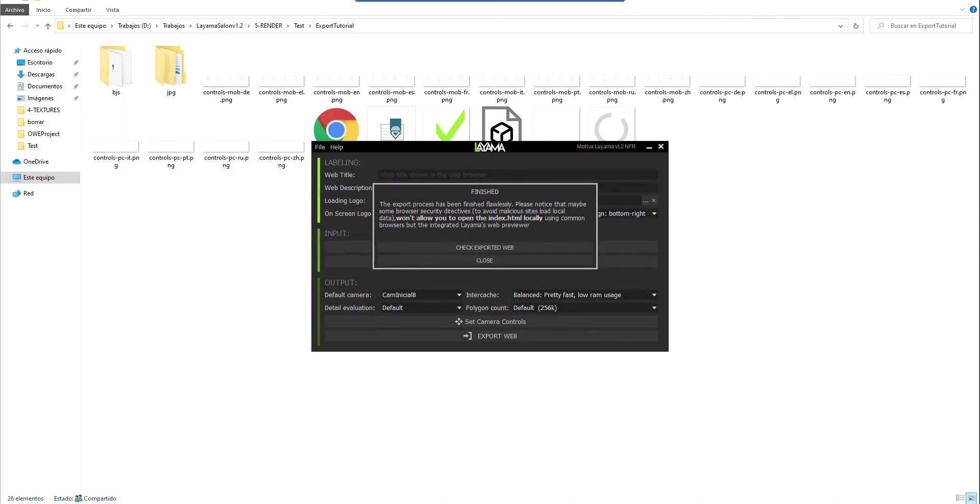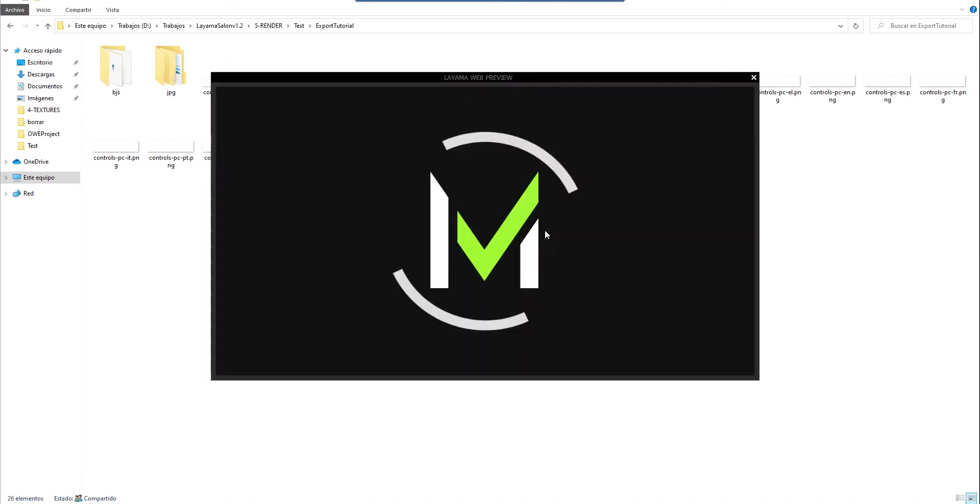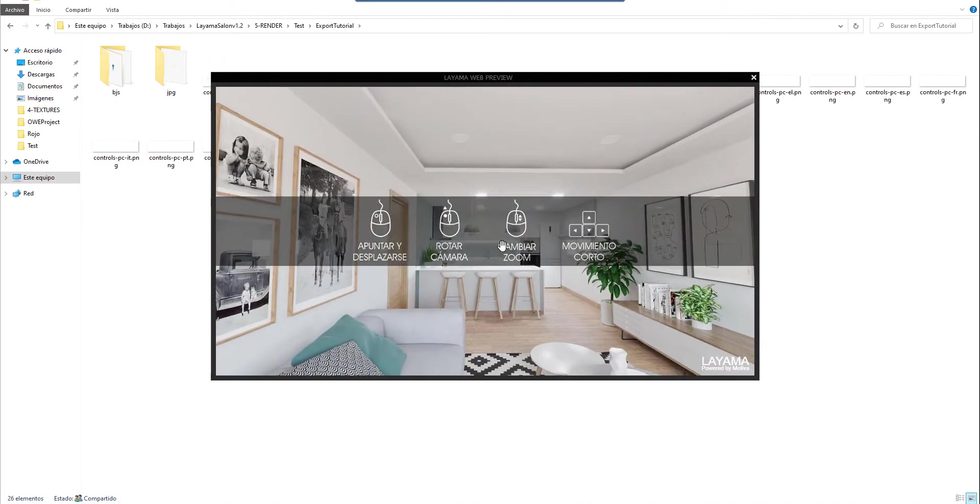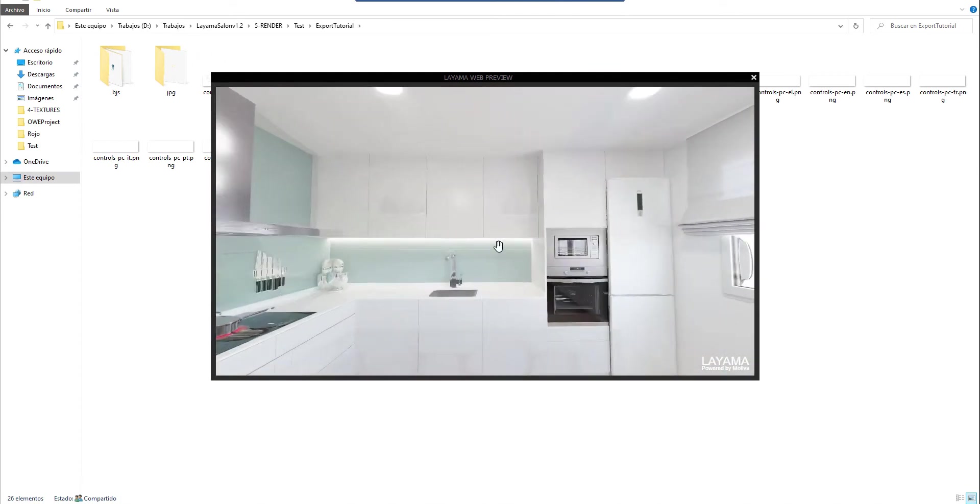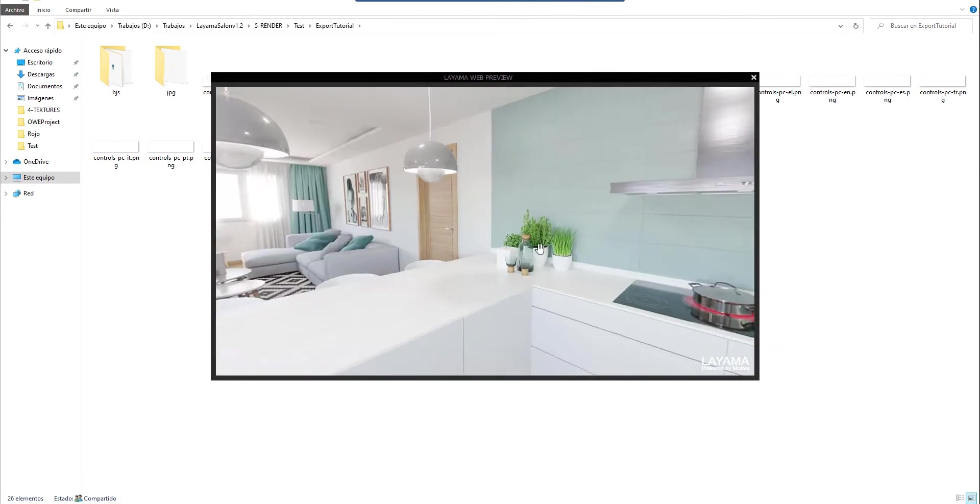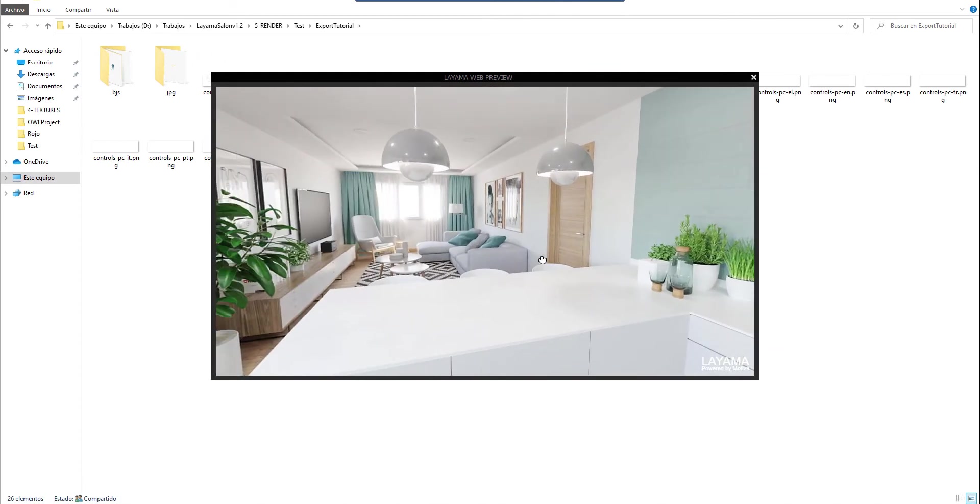I have made an export of the first scene. Clicking on check exported web we can check how it looks like. We can move the camera and everything seems to be okay. But the question is how we can add a new alternative?